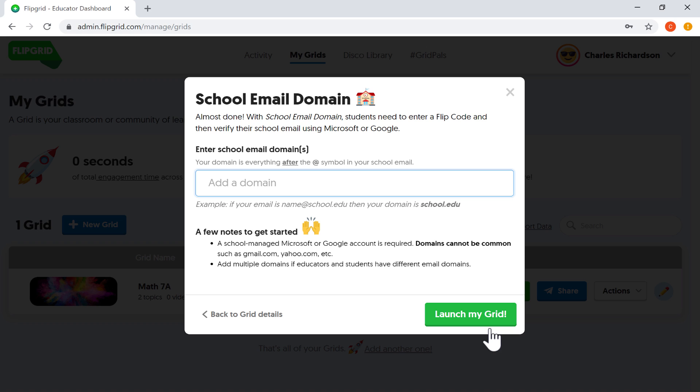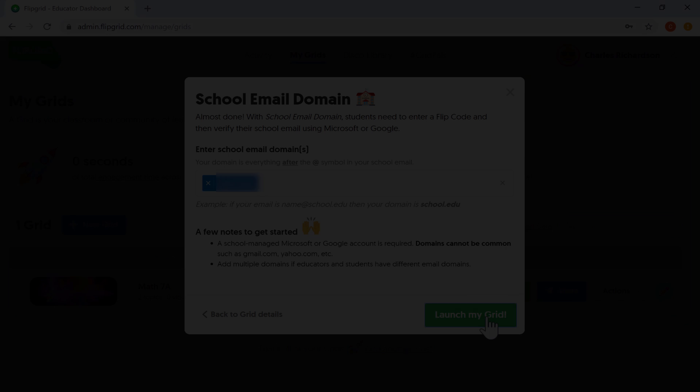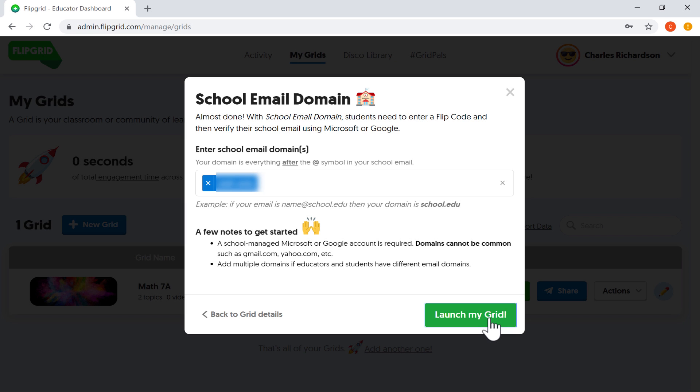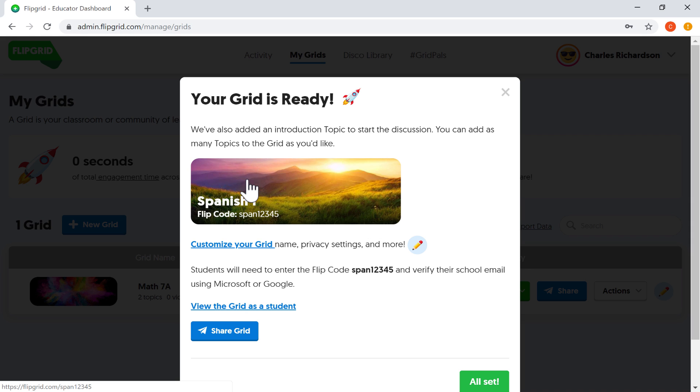Now it wants me to specify the school email domain. If you remember, that was the option I picked. I chose to have my account associated with a school email domain. This makes Flipgrid a little bit safer and a little bit more user friendly for students. And so to enter the domain, notice what you have to do. You put in everything after the at symbol in your school email. So give me a minute to do so. And then I'll resume the video. All right. Now I can click launch my grid. And it worked. Here's what my grid cover will look like. It's got the name, it's got the flip code, and it's ready to be used.